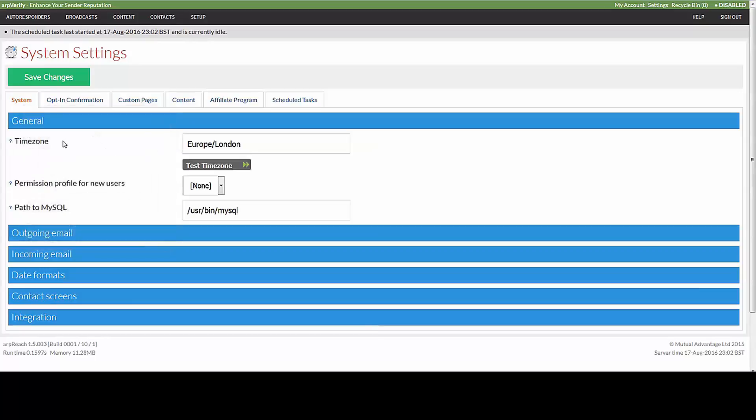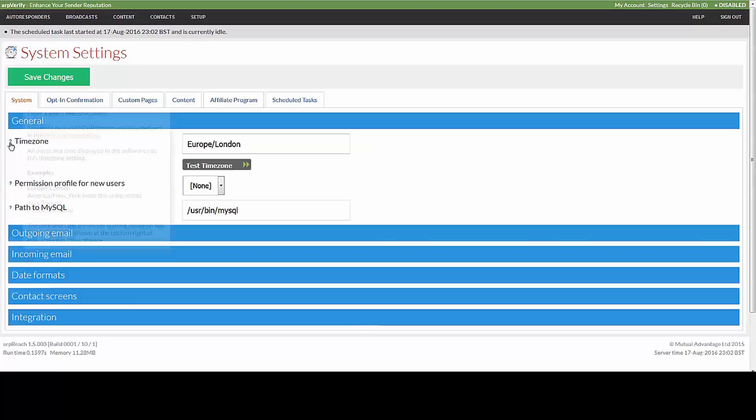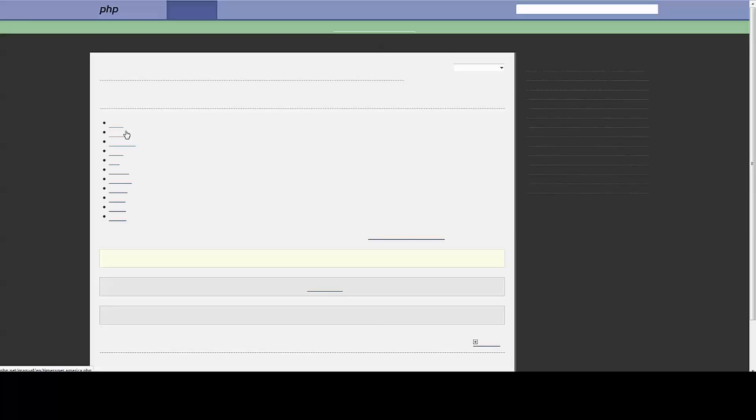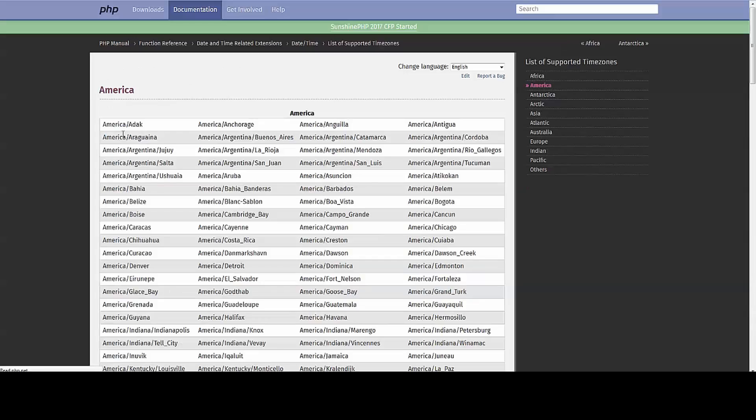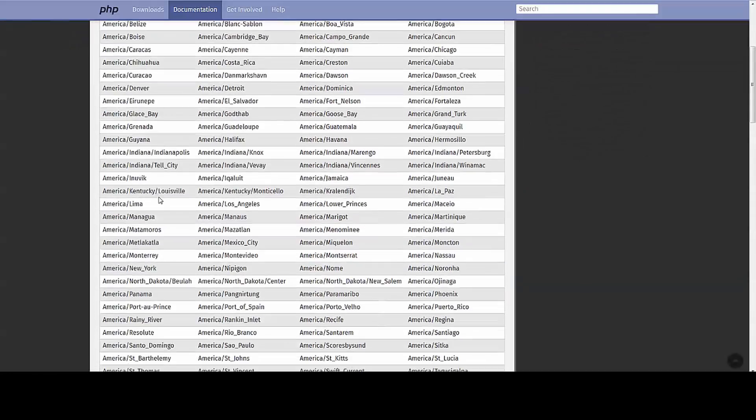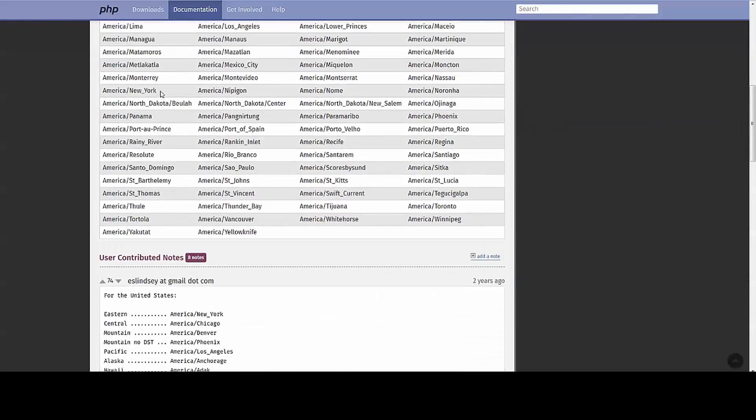In order to change the PHP time zone, when you hover over the link here there's a link that will take you through to the PHP time zones. What you can do is click on there and quite simply, if you were in New York, you would copy what you see written there.